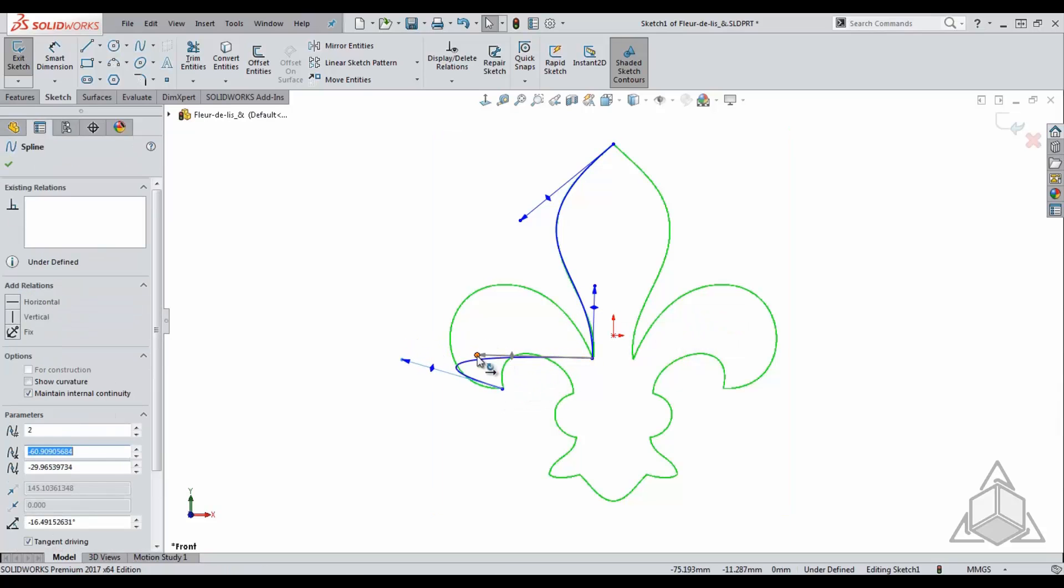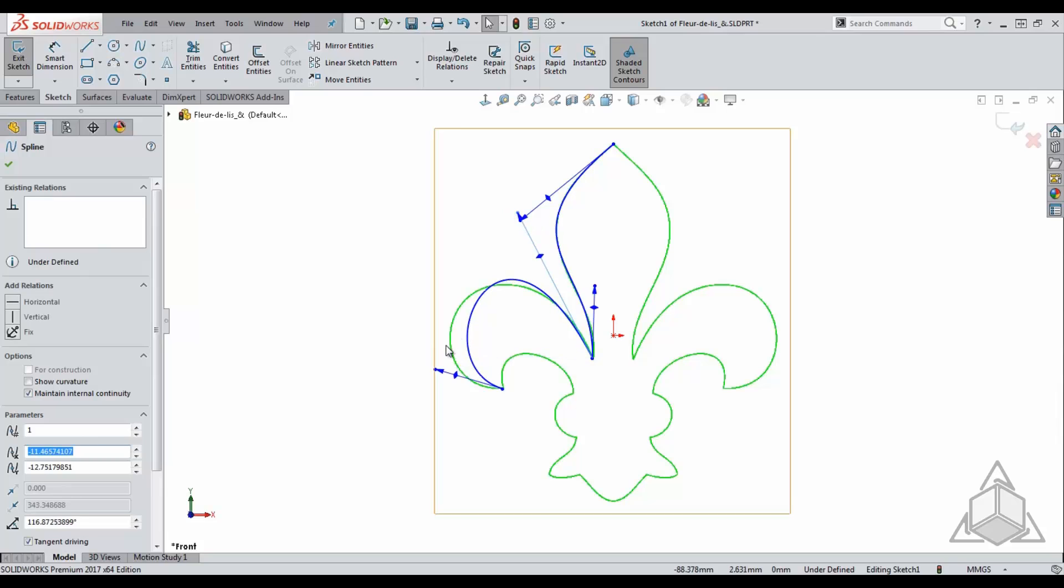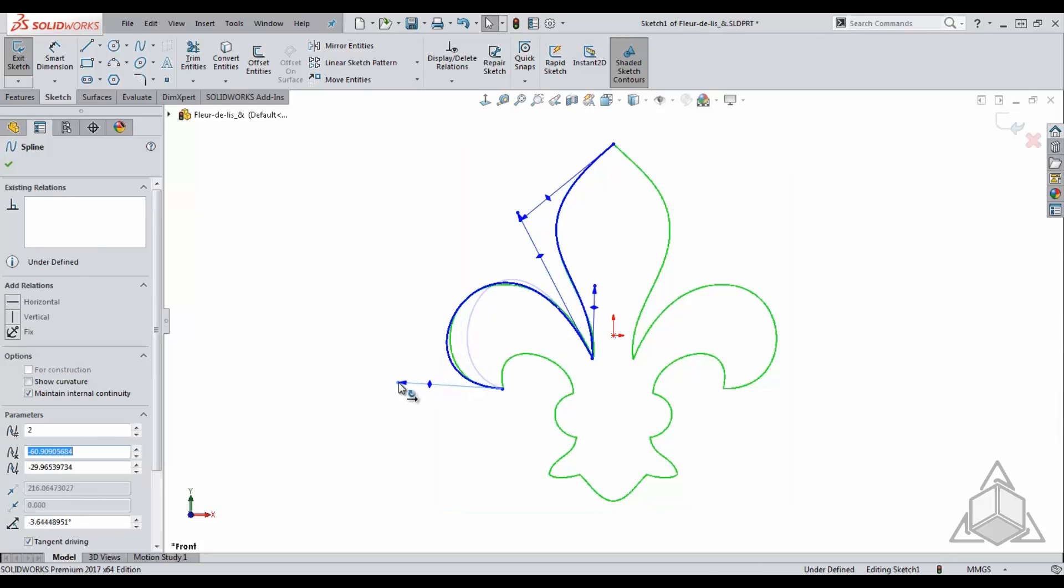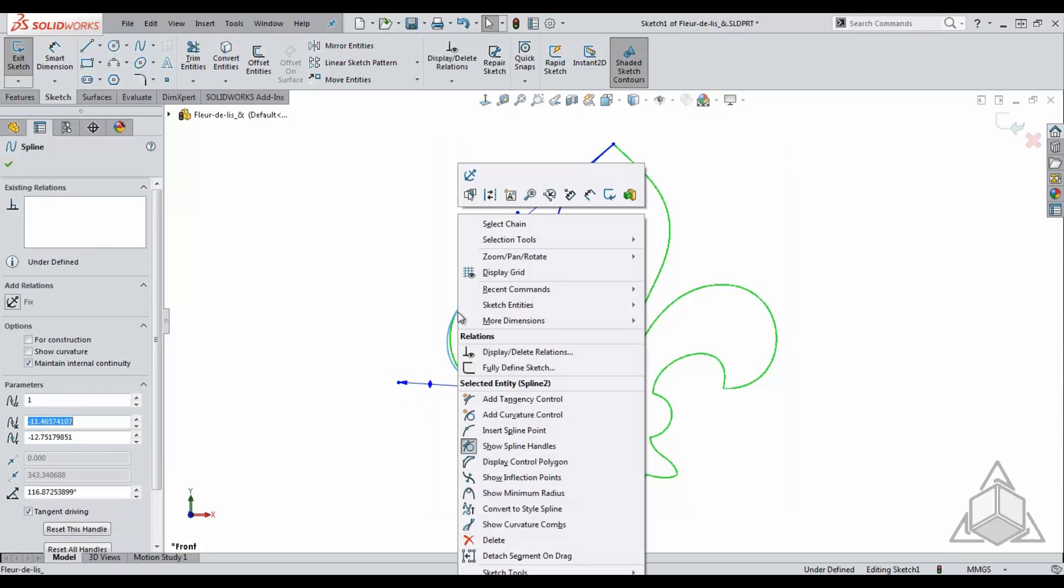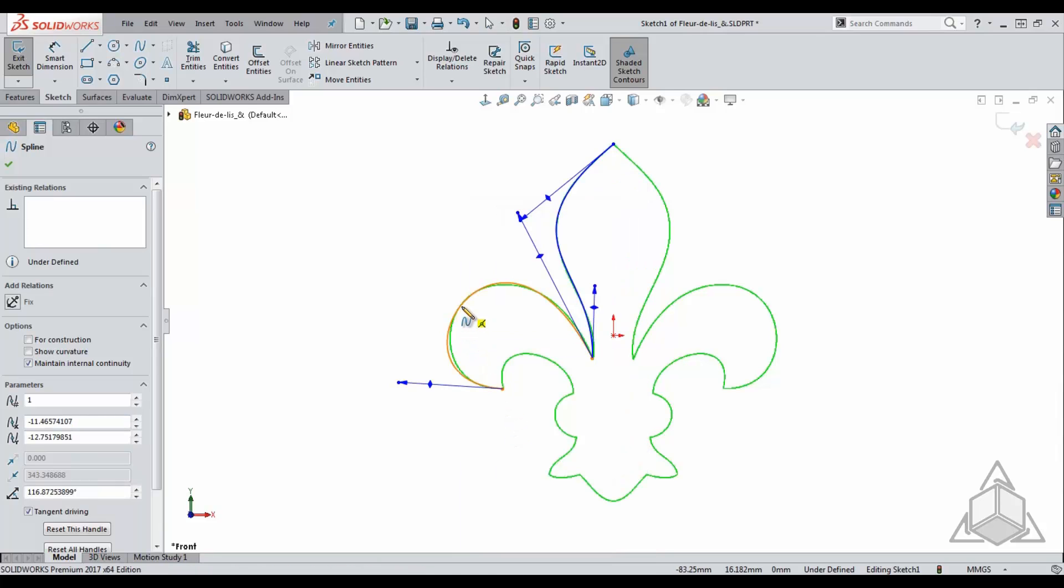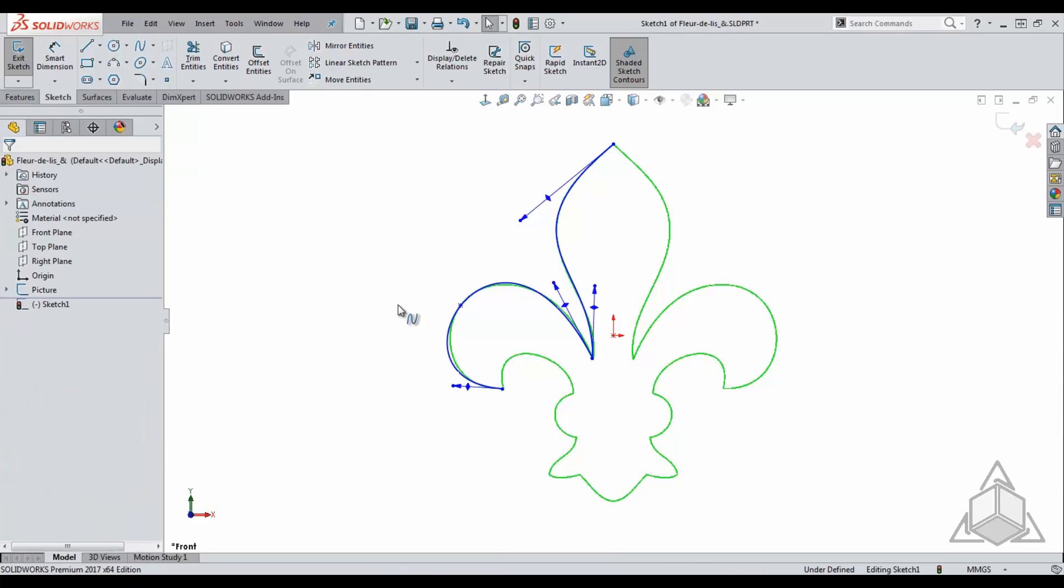But you will see that it does the job nicely. Another thing about the spline tool is that if you determine two control points are not enough, you can always right-click on the spline and add an additional spline point.